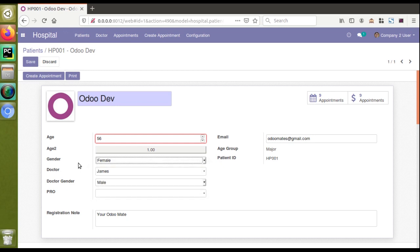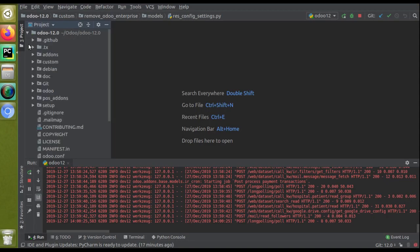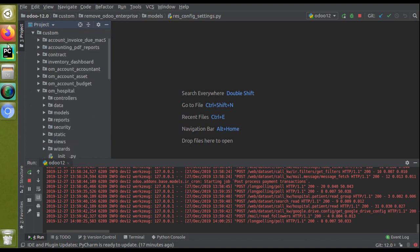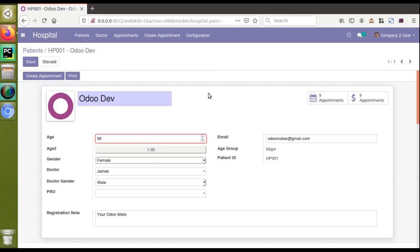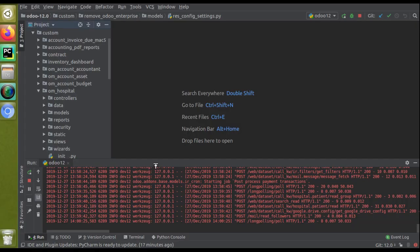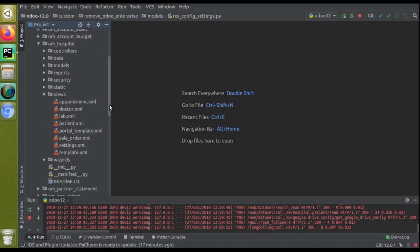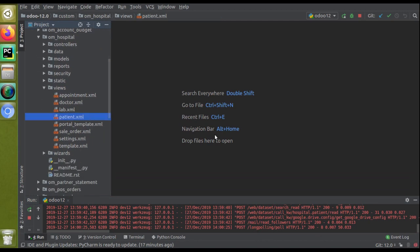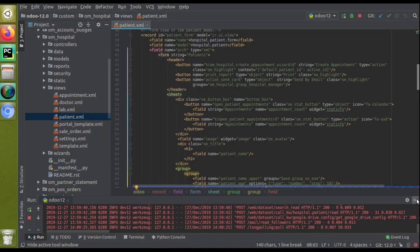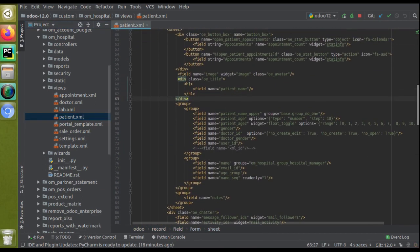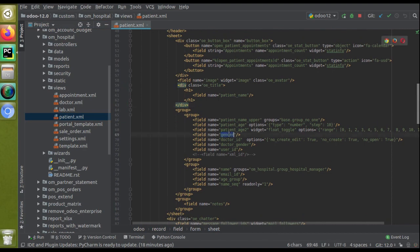First, I'll open PyCharm and take the corresponding view. I'll go to PyCharm and open my custom module — the hospital module. In the patients form view, I'll go to the views folder and open the patient.xml file where we have defined the corresponding form view.